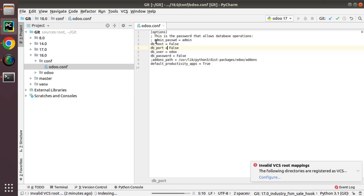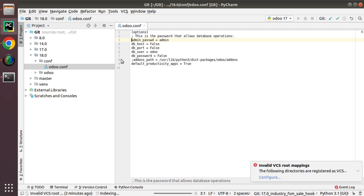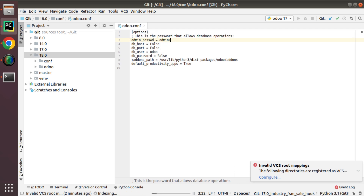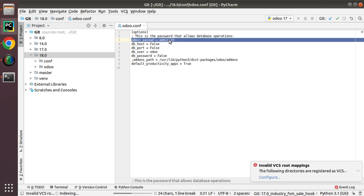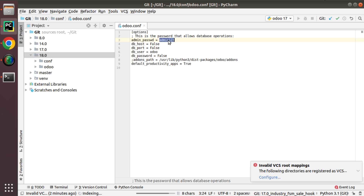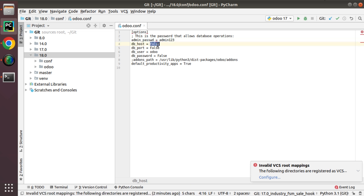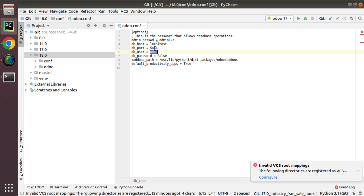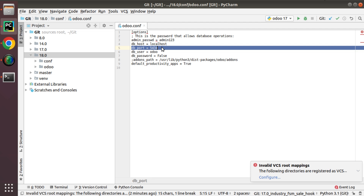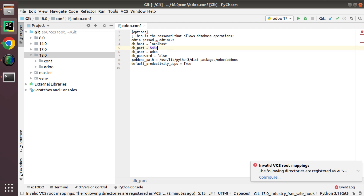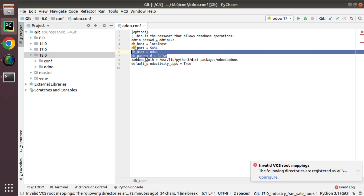I have pasted the configuration file. I need to set the admin password, which is the password to manage database operations — I'll set it as 'admin123'. For db_host, since my PostgreSQL is running on the same machine, I'm using localhost. I have multiple PostgreSQL instances — versions 10 and 12 — and PostgreSQL 12 is running on port 5434. If you don't know which port your PostgreSQL is running on, you can keep it as the default 5432, but in my case it's 5434.